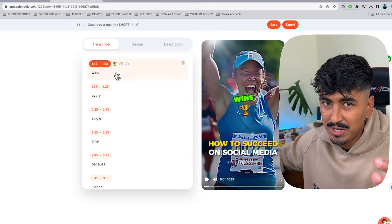That is Submagic — honestly, I use it for all my captions. I always try other tools and then I always come back to it, because the other tools let me down. 99% of the time, Submagic is reliable for me; the other ones, I always have problems. That's Submagic, the first one.